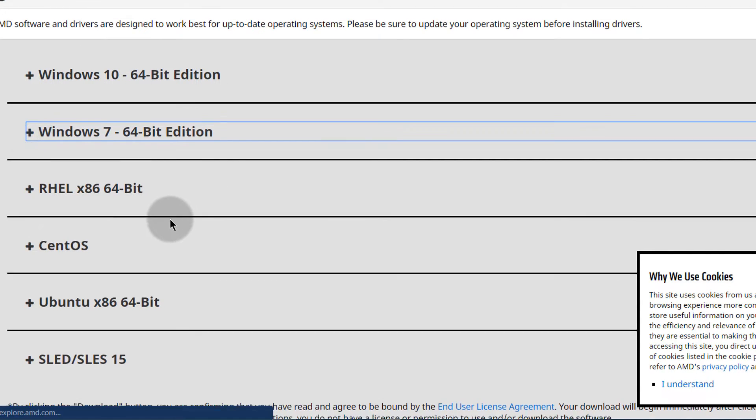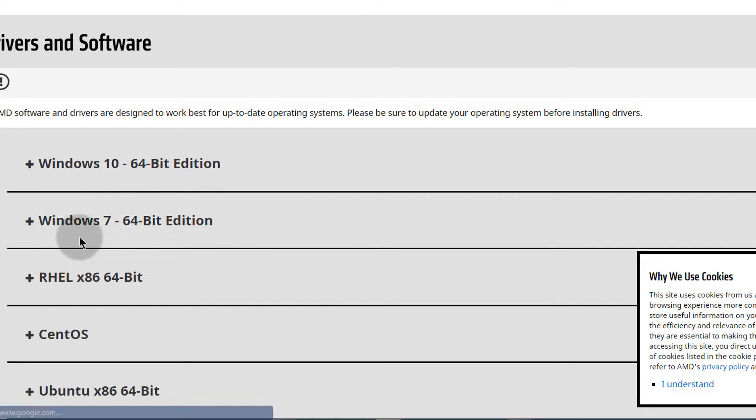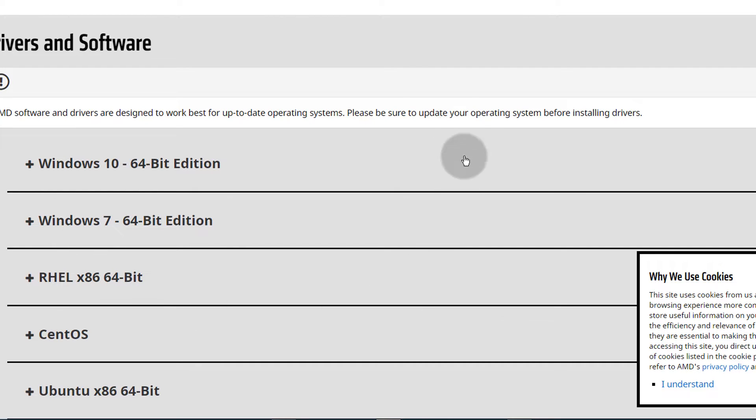You can see they don't have Windows 8.1 here, but in the past I've tried Windows 7 and it worked for me. Just choose your operating system here, download the driver, install it and that's going to fix that issue.